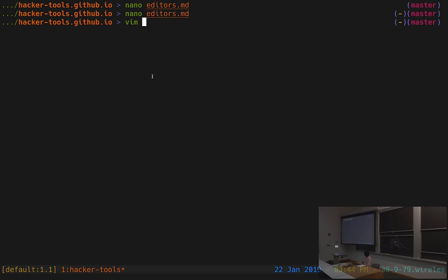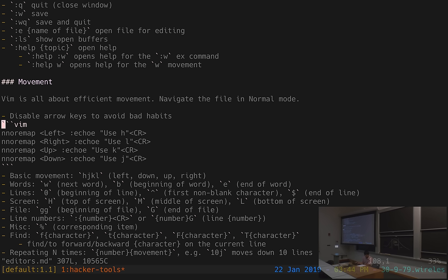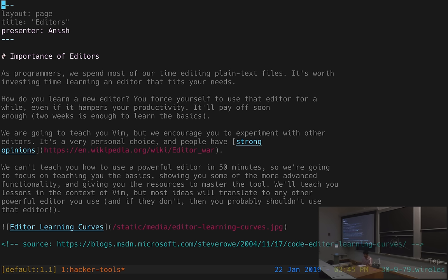Vim is spelled V-I-M, and you can launch it just like any other editor — type vim, give it a file name, and you'll see this interface. To tell you a little bit about the philosophy behind Vim: this is actually a pretty complicated tool with a lot of neat ideas behind it. Before I teach you how to use different key commands, I'll tell you a little bit about the philosophy behind the tool.